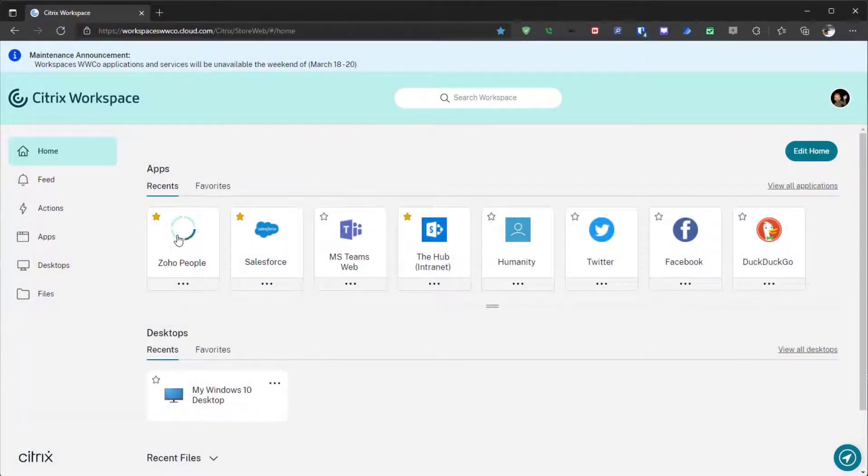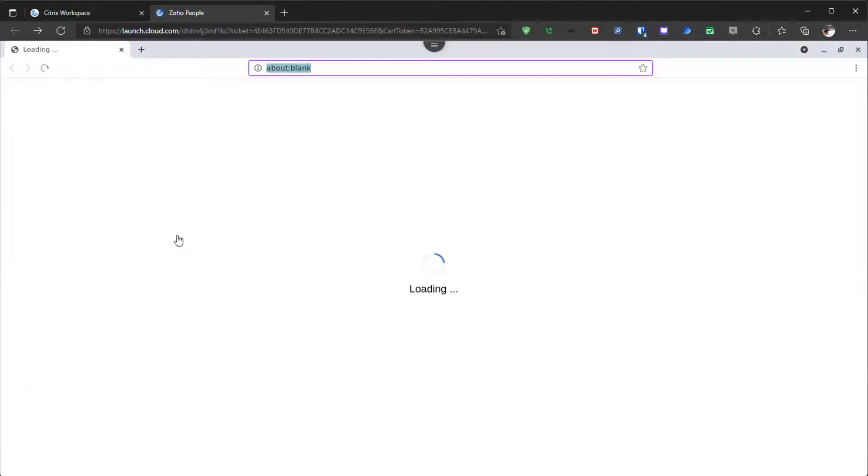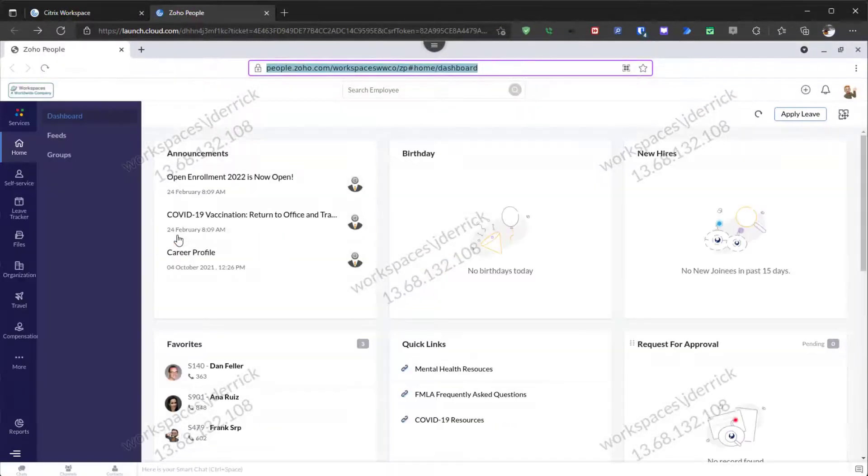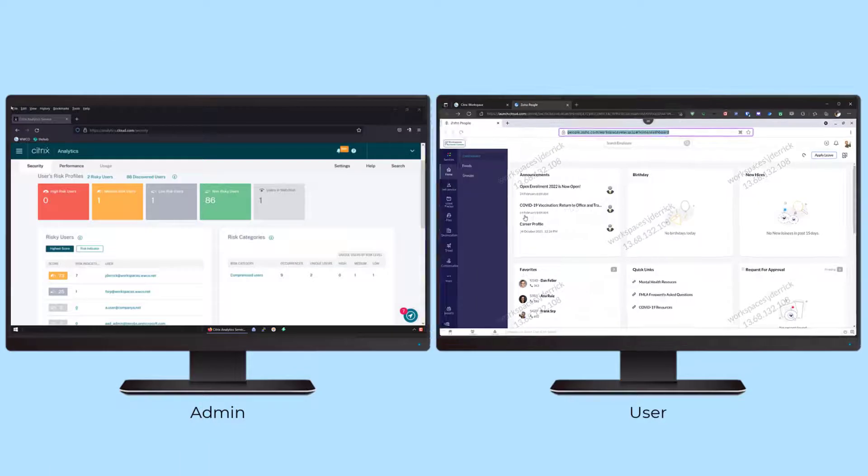Throughout the day, users change how they access work. They connect from different devices and different locations. Identifying potential threats is a struggle when user dynamics are changing.